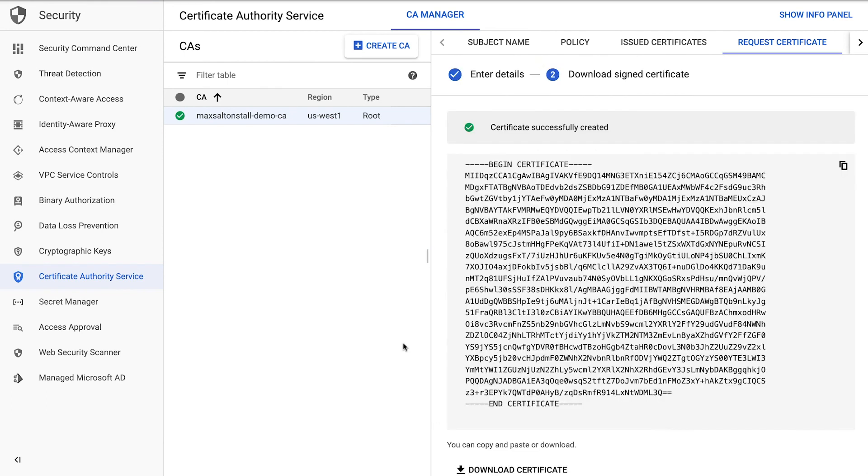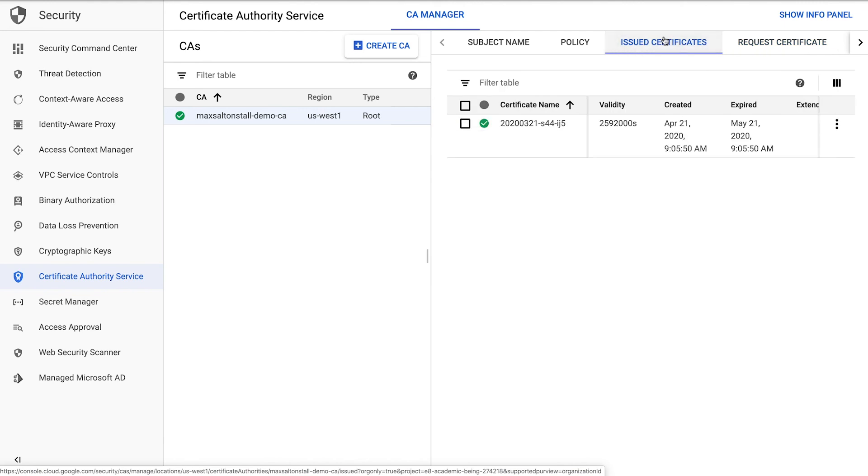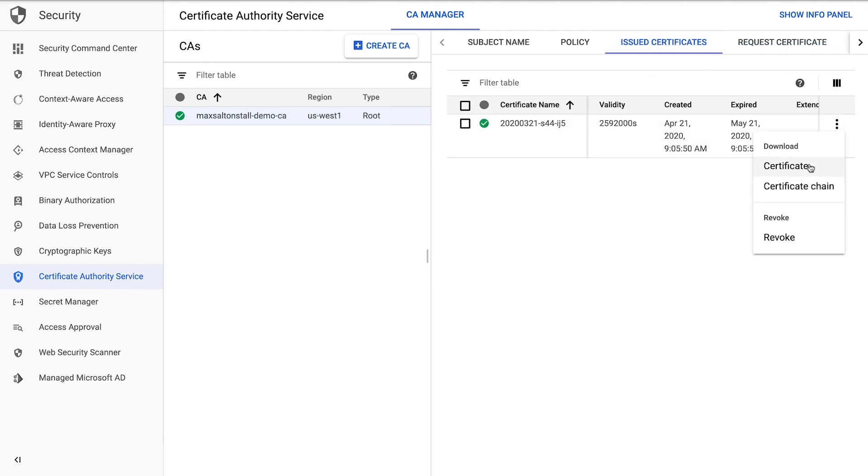You can see all certificates issued by your CA under Issued Certificates. Click on the dots to download any certificate for inspection or use.